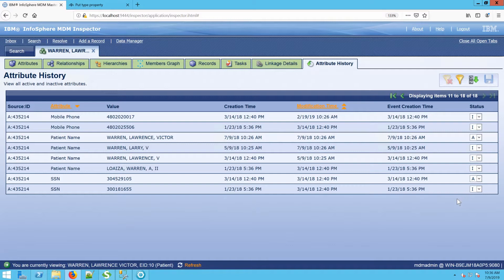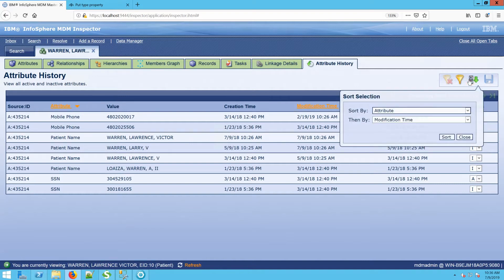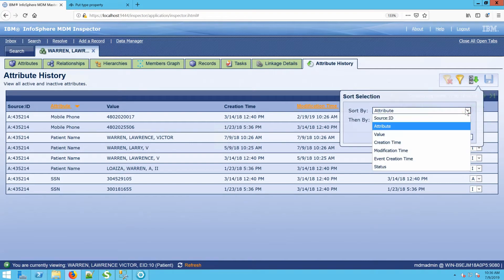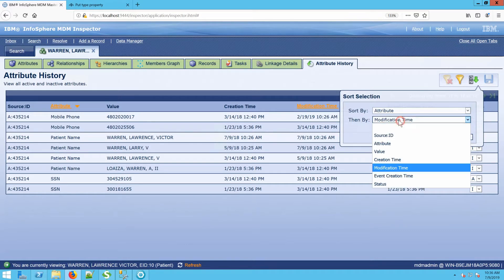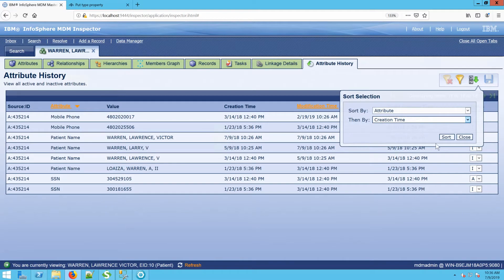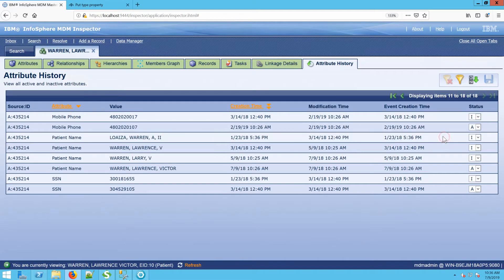We also have the ability to sort and filter this screen. So if I wanted to sort this first by attribute and then by creation time, I could go ahead and establish that sort. And here we see it's first sorting by attribute, then creation time.